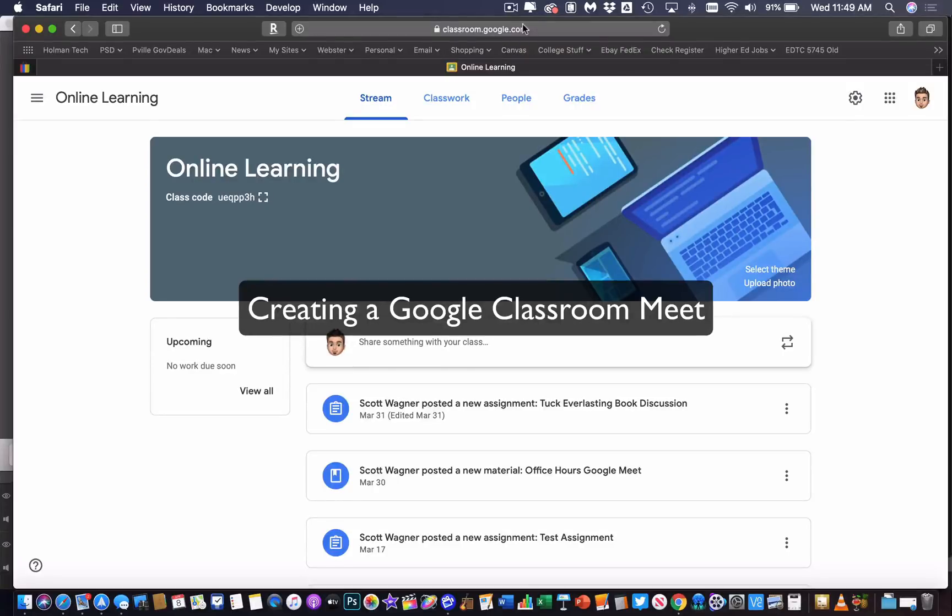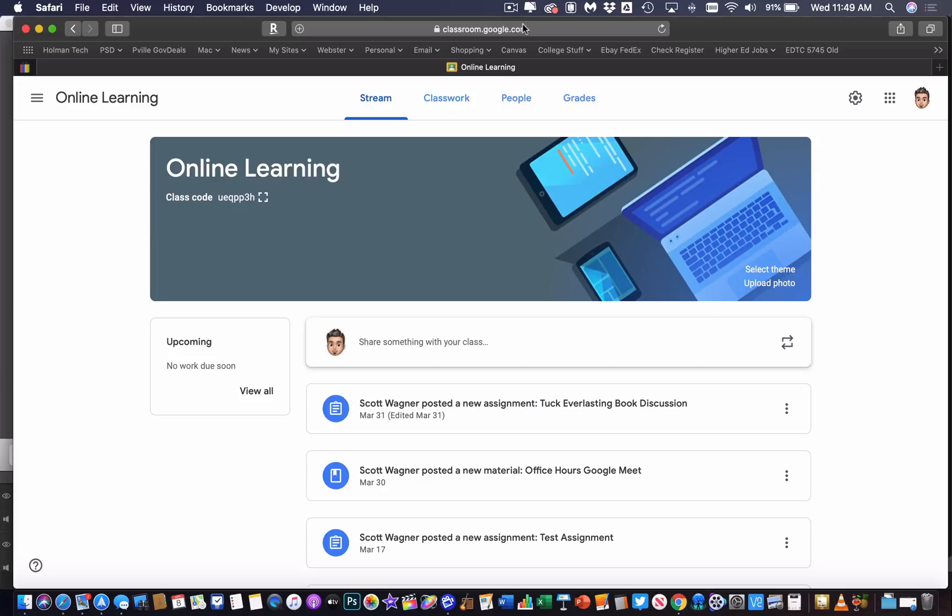A new feature has just been added to Google Classroom, and that is the ability to create a Google Meet within your Classroom class.